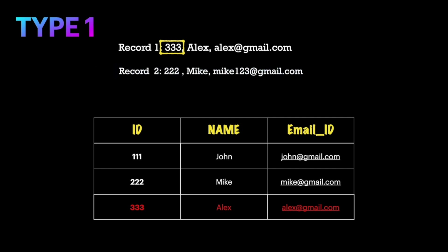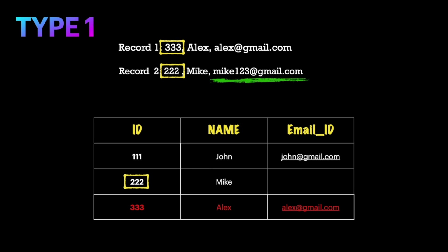Now consider another scenario where we are getting another row as new data. The Type 1 merge checks if the id already exists in the table. The id 222 already exists, so the merge logic checks if anything has changed between the new row and the existing row. The name Mike hasn't changed, but the email id changed from mike@gmail.com to mike123@gmail.com. In Type 1, the old email id is removed and replaced with the new value mike123@gmail.com.